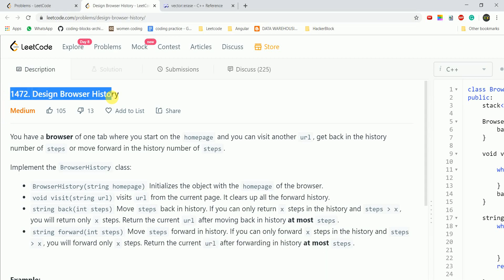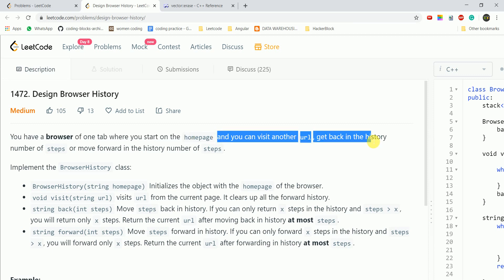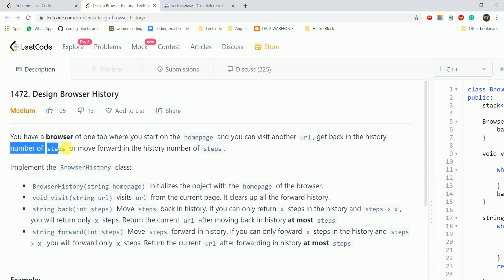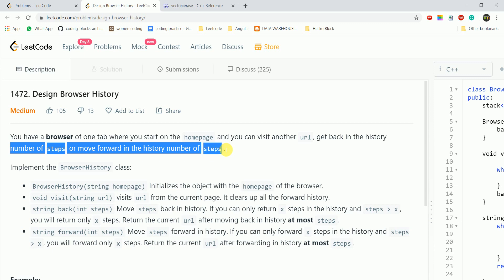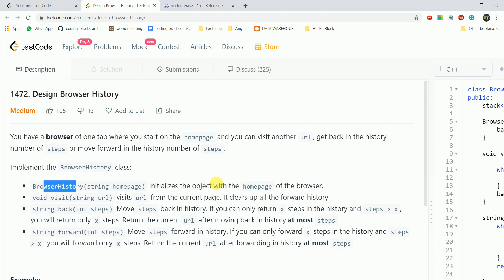Today we are going to do the question 'Design Browser History'. You are given a browser in one tab where you start on the home page, and you can visit another URL, get back in the history by a number of steps, or move forward in the history by a number of steps. We need to implement the browser history with the following functions: BrowserHistory, visit, back, and forward.